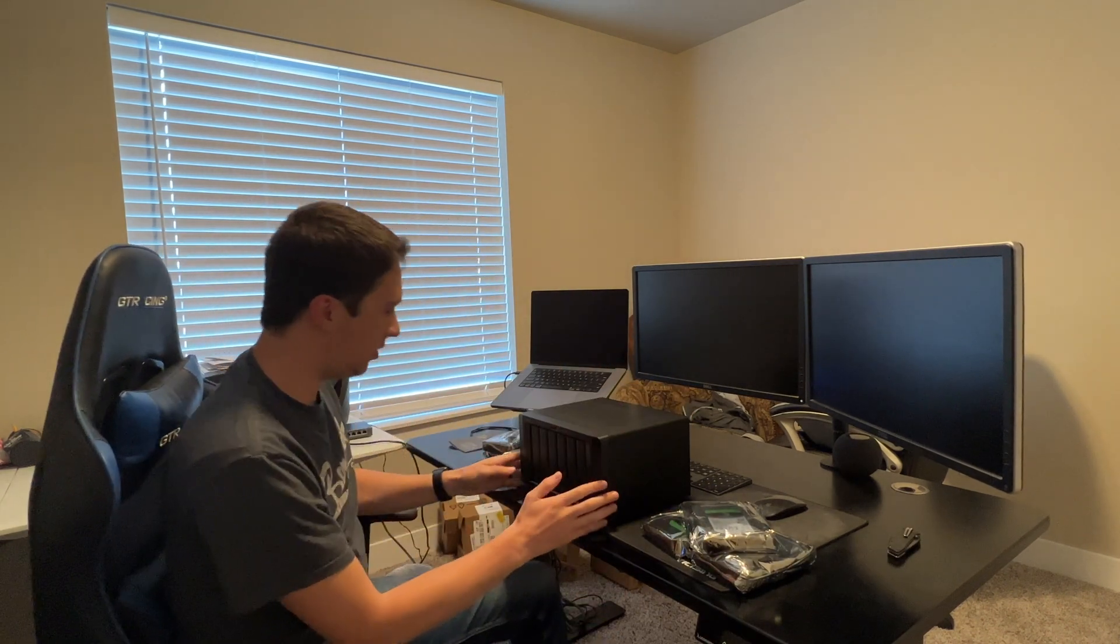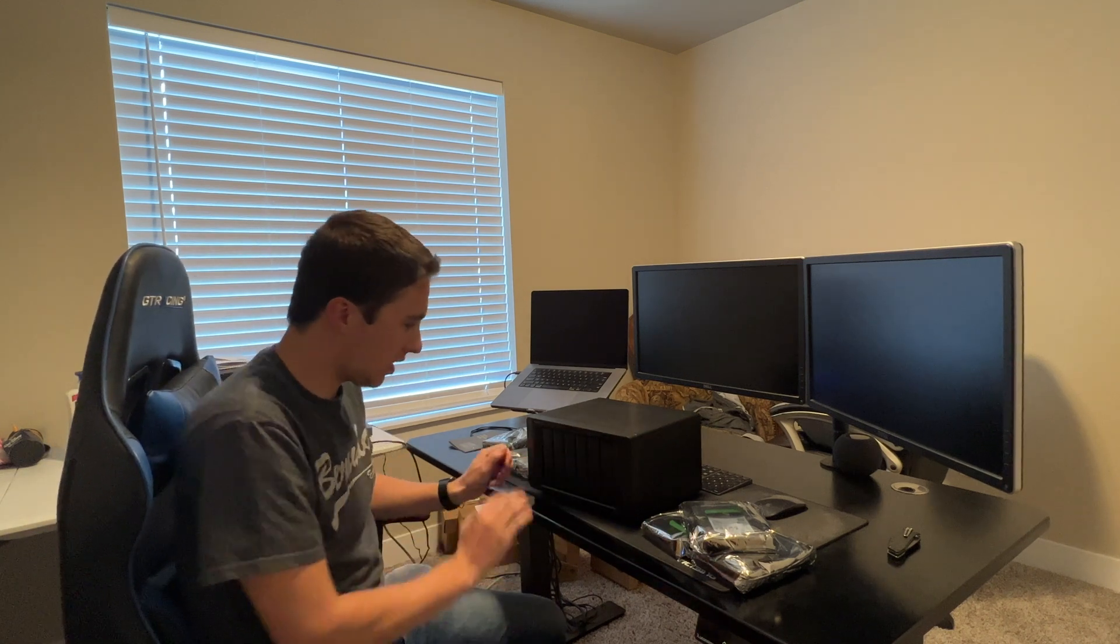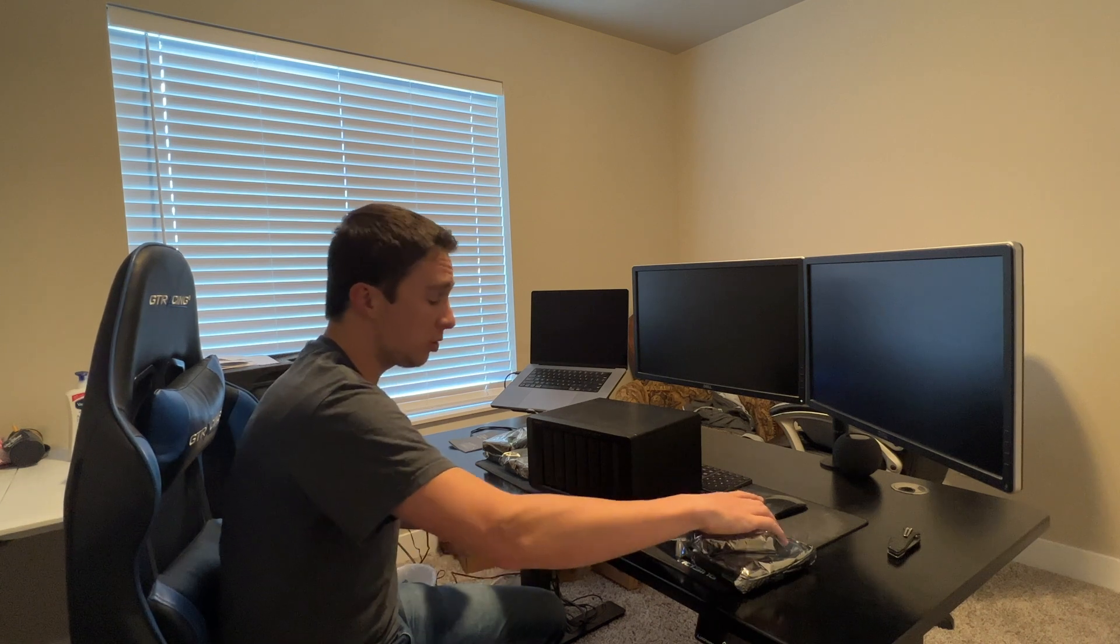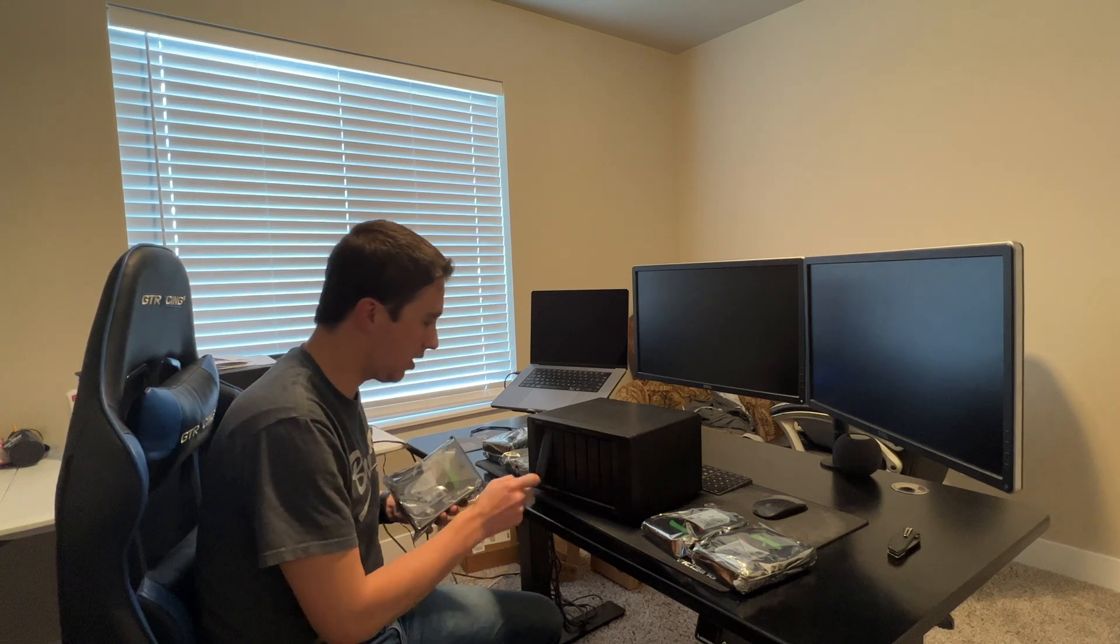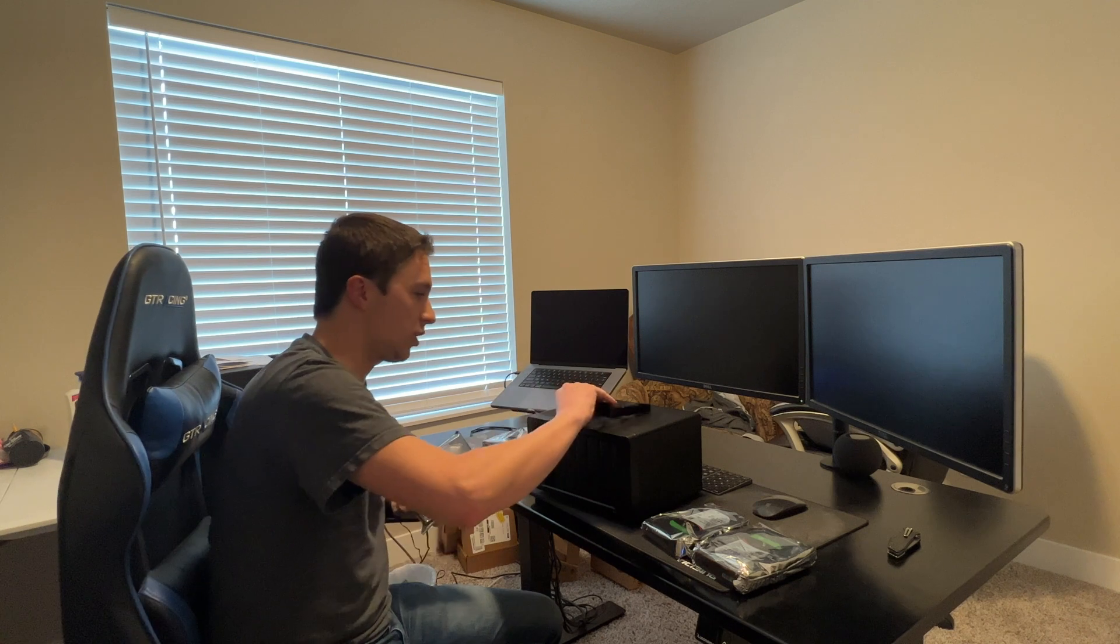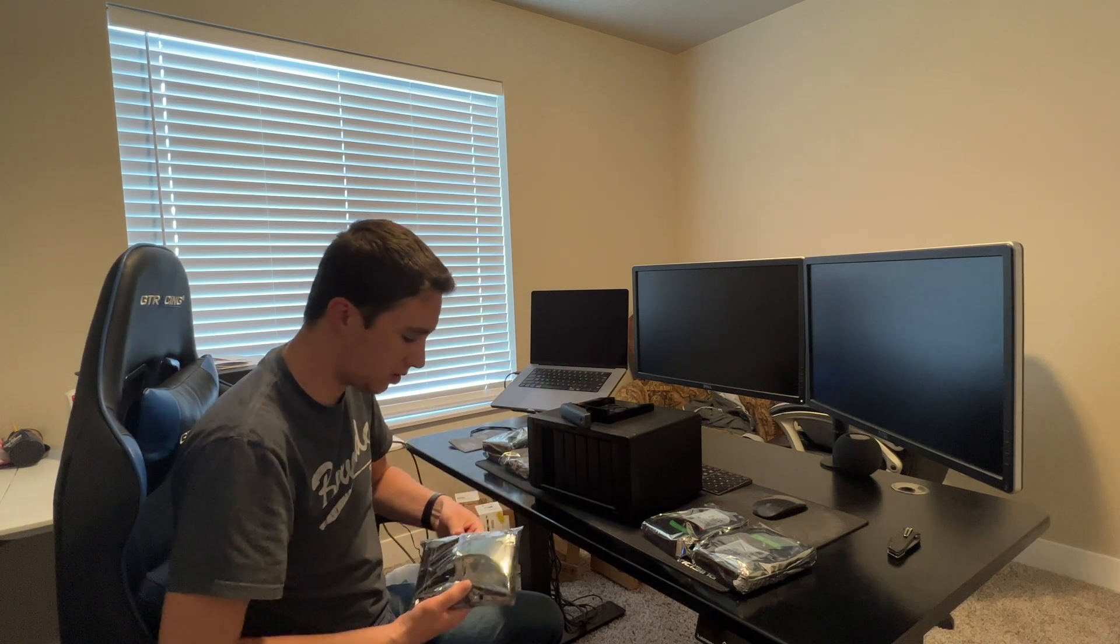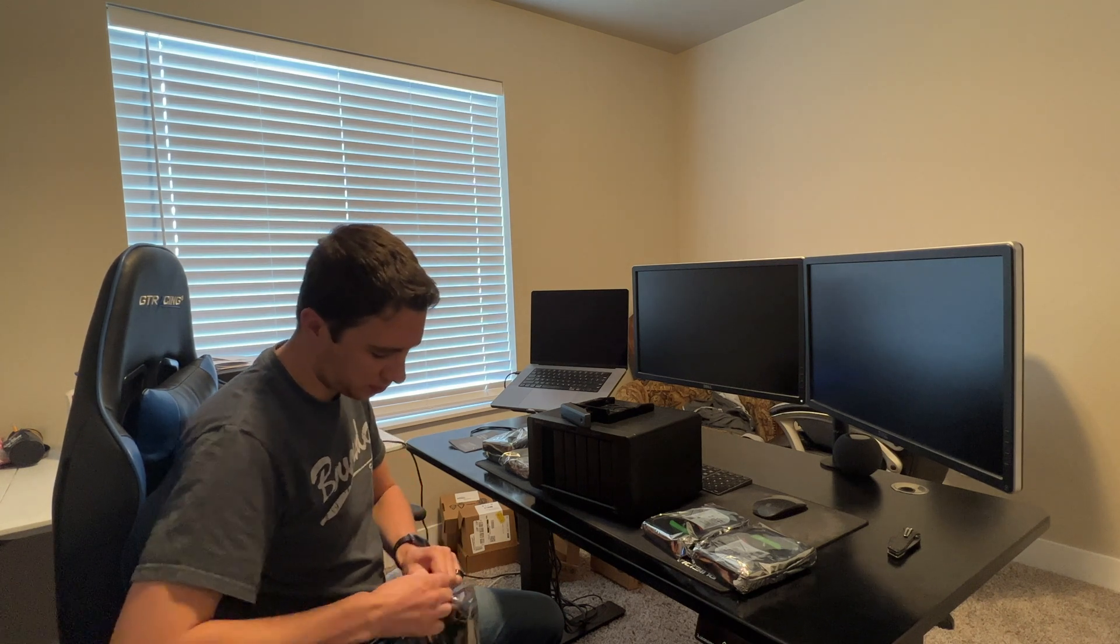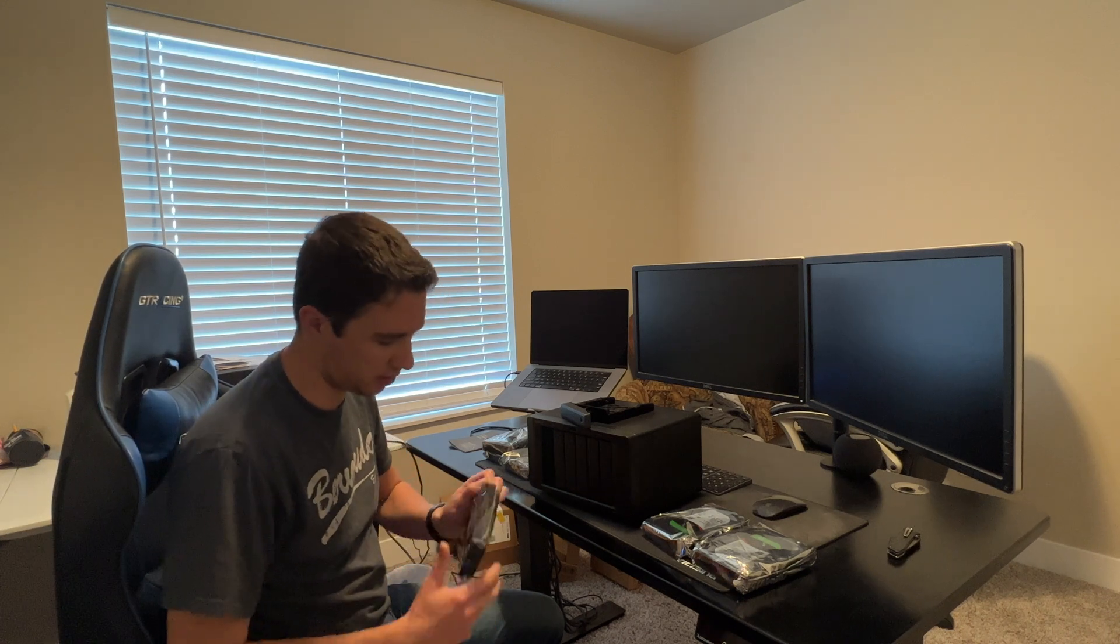I went with the Synology 1621 Plus. This has six drive bays that we can populate here with either full-size hard drives, or you could get an adapter and insert those smaller 2.5 inch drives as well. I'm going to go ahead and just use full-size hard drives because I wanted the space and something that was cheap. Hard drives are pretty cheap nowadays compared to their solid state counterparts.